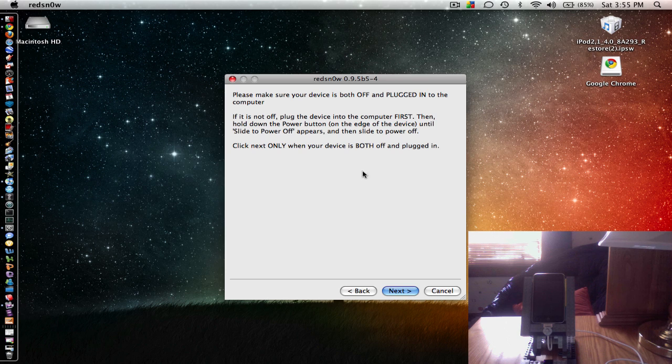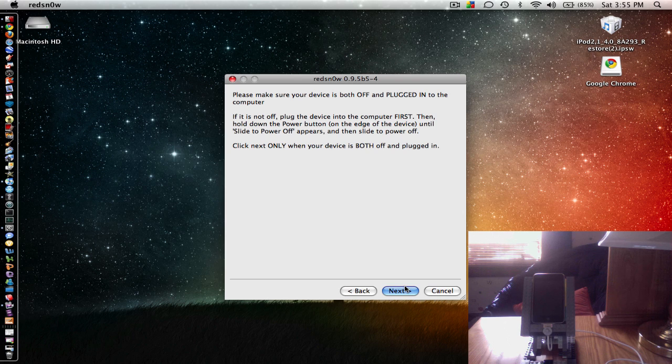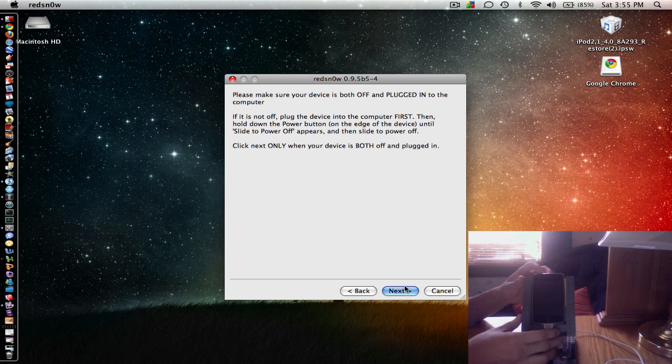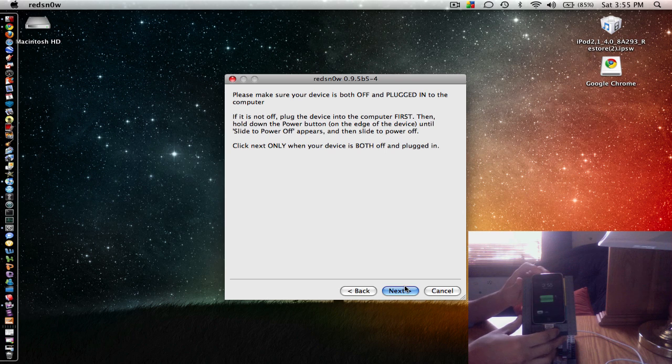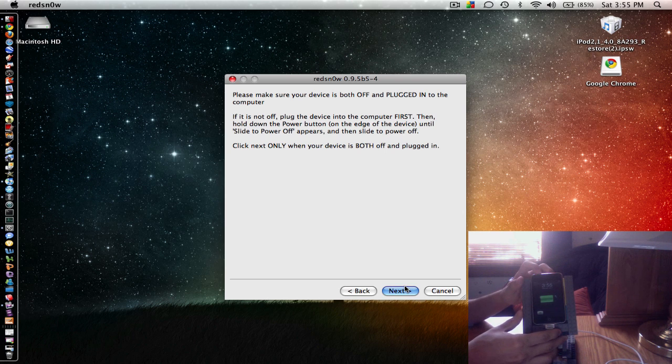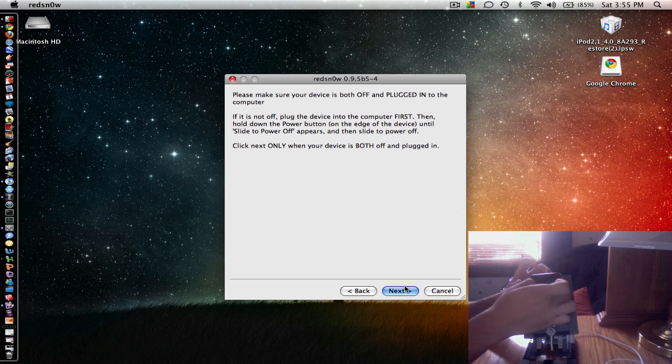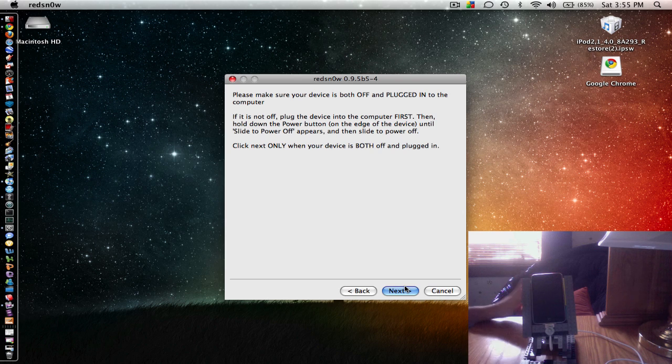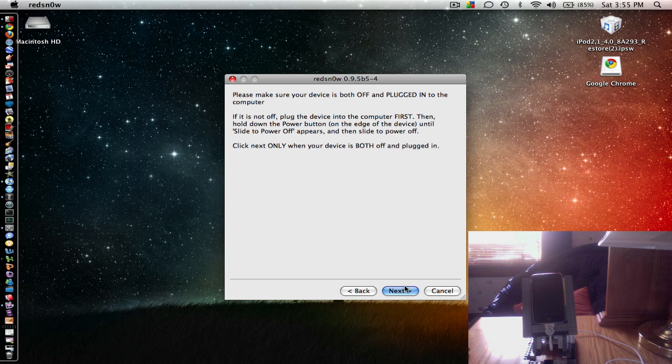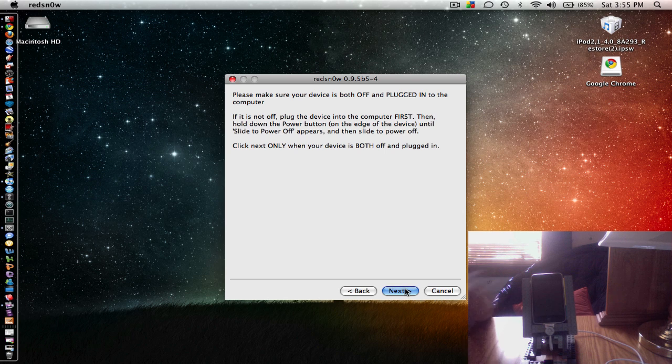Now, this is when you get ready to hold down the buttons and stuff. So you have to shut off your iPod. Hold down the power button until the little red arrow comes up. Slide it. Now it's off. Shutting down. Alright. Now we're going to click Next and get ready to hold the buttons.